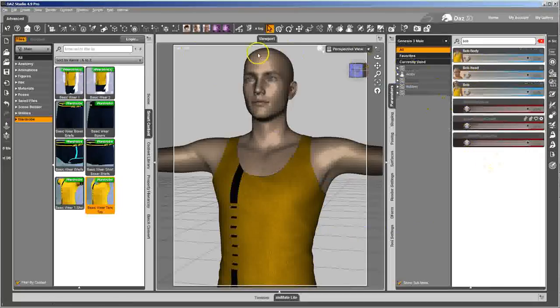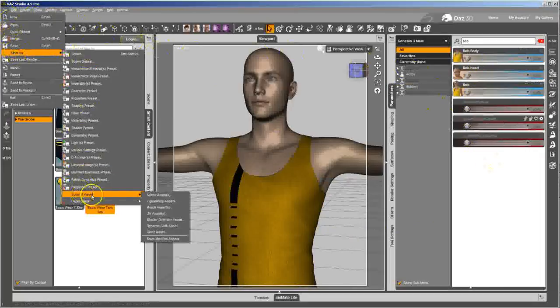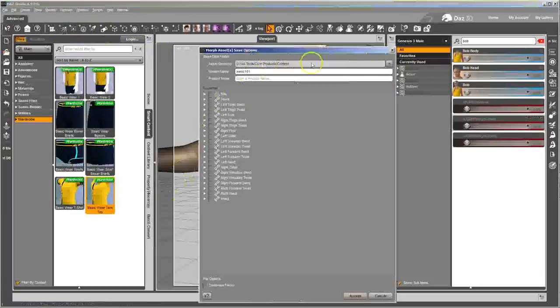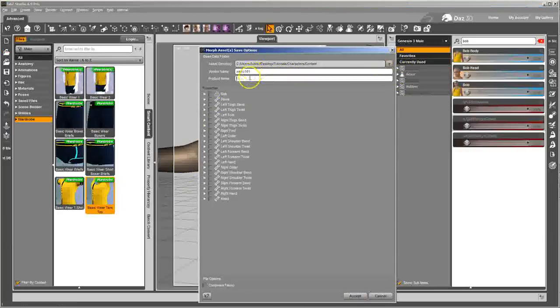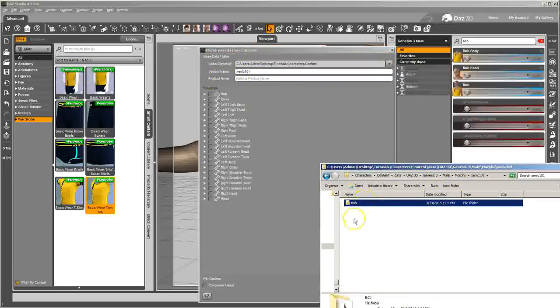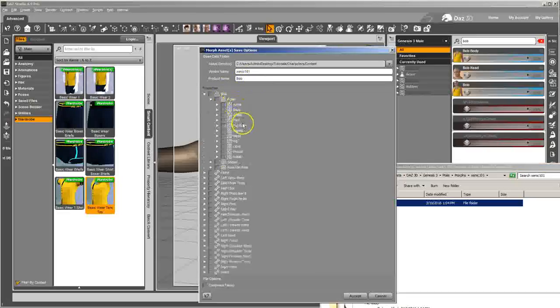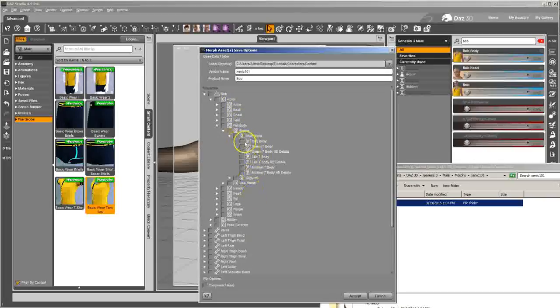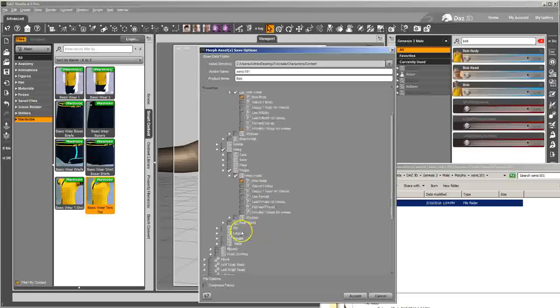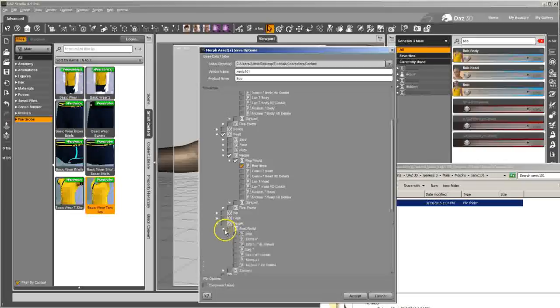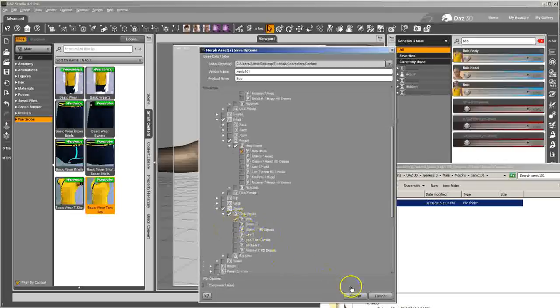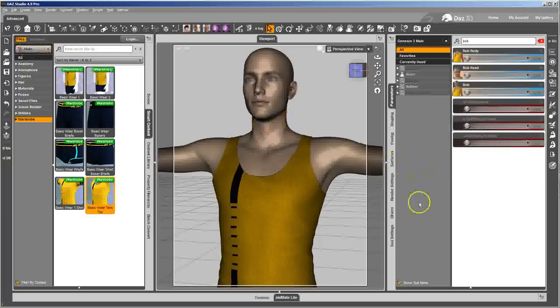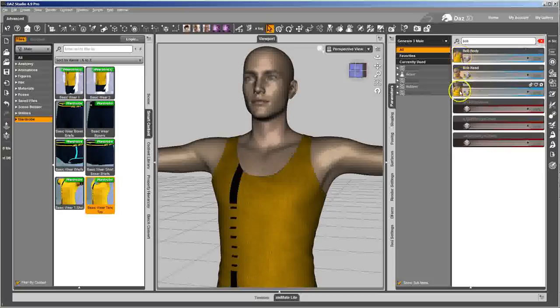And now I just need to go in and re-save those dials so that it'll remember. And I'm just going to save as morph, support assets, morph assets. Make sure I'm saving it to the right location. And I'm going to use the same product name. So I'm just going to go find it, copy it, paste it. And there's Bob. So we're going to go find those morphs again. There's one under full body. There's Bob's body. And there's one under head. And it's Bob's head. And there's one under people. And that's Bob. So now when I load it in, or when anybody loads it in, it's going to come in and have the morph icons there.